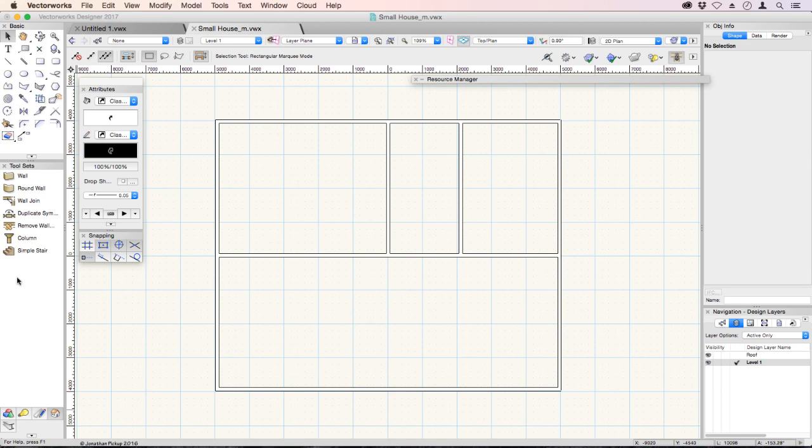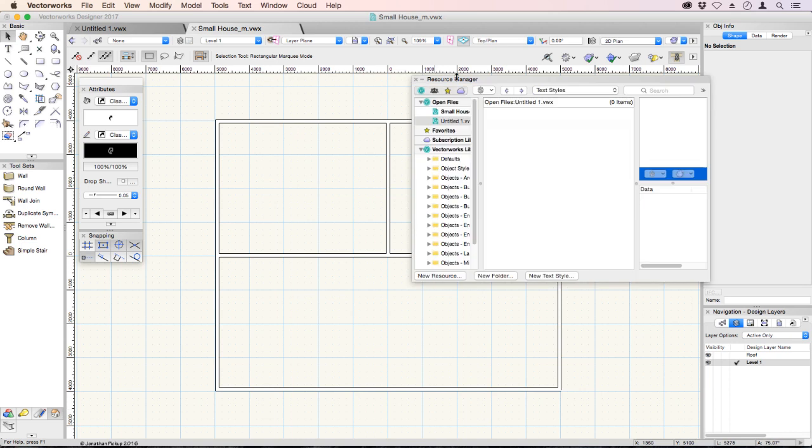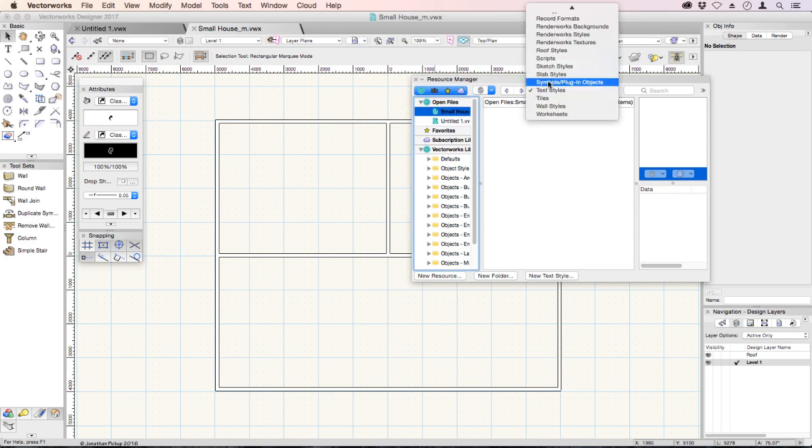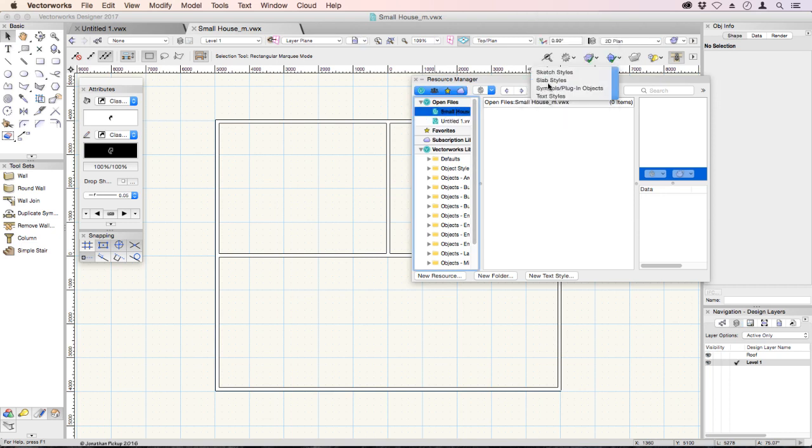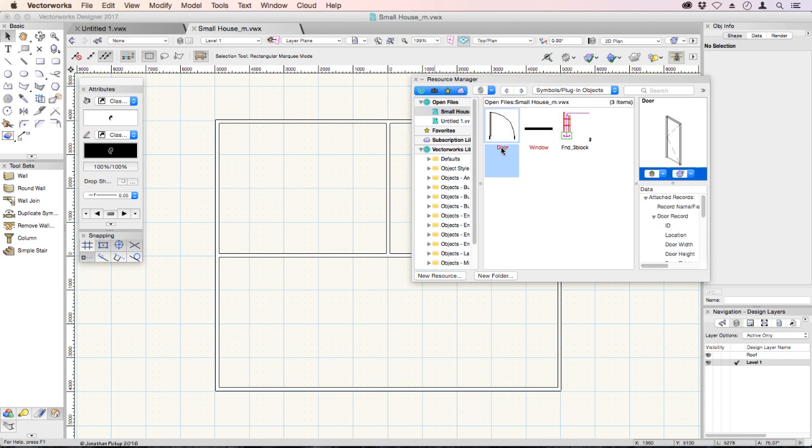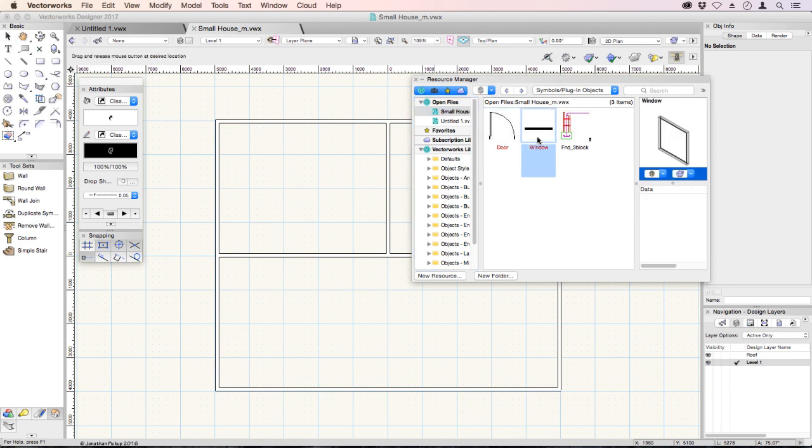If using the fundamentals workspace, those objects are not there, so I've included them in the resource manager. If we look at our small house and our symbols and plugin objects, you should see a door and a window.